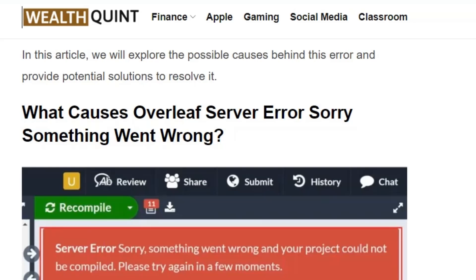Welcome back to the YouTube channel. Today we are going to see how to fix the Overleaf server error 'Sorry, something went wrong' issue.